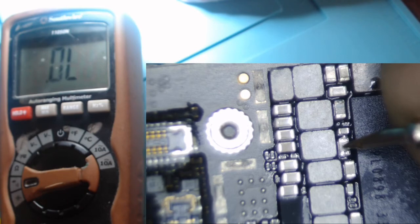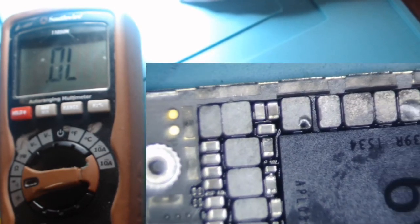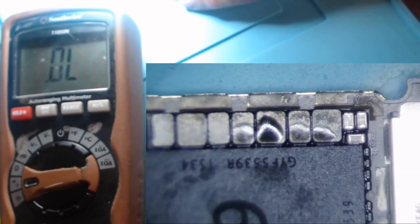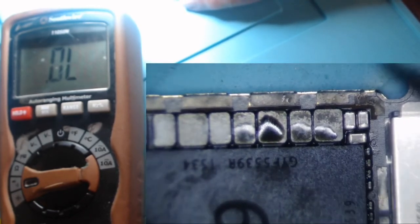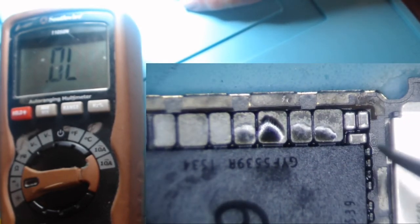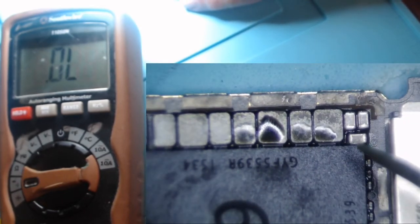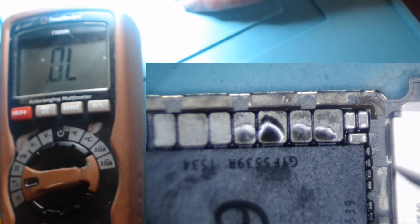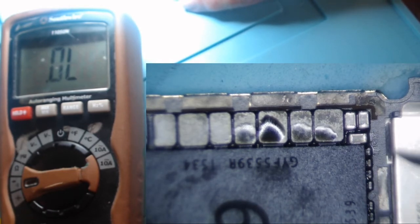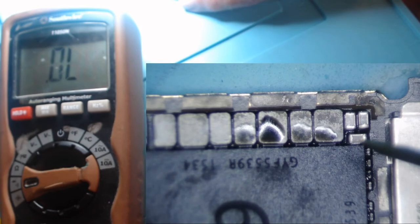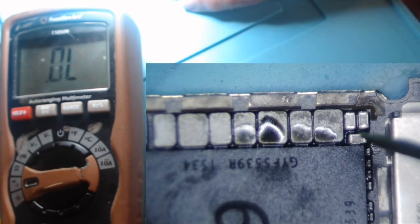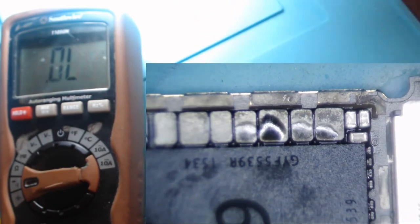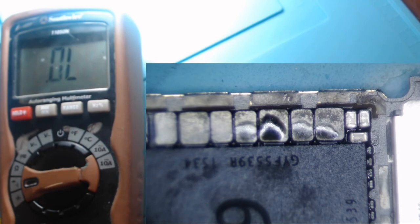So the other three capacitors here in this corner are not shorted to ground and all you need to do is just grab another board, a good board, be it iCloud locked or just a working board, and take readings and compare a known good board to these readings and you'll actually know that you do not have a short to ground.